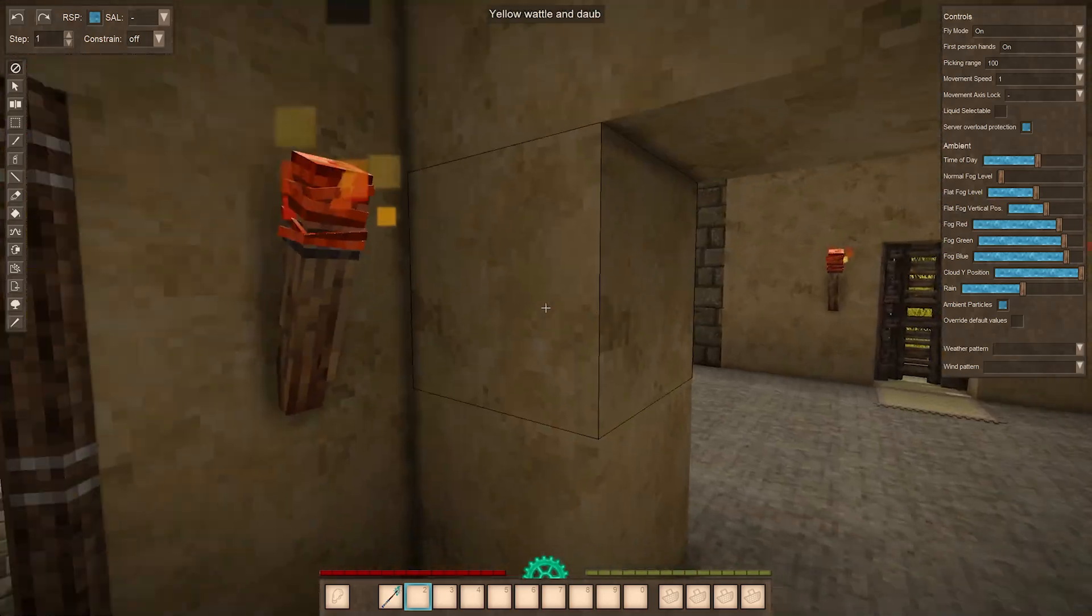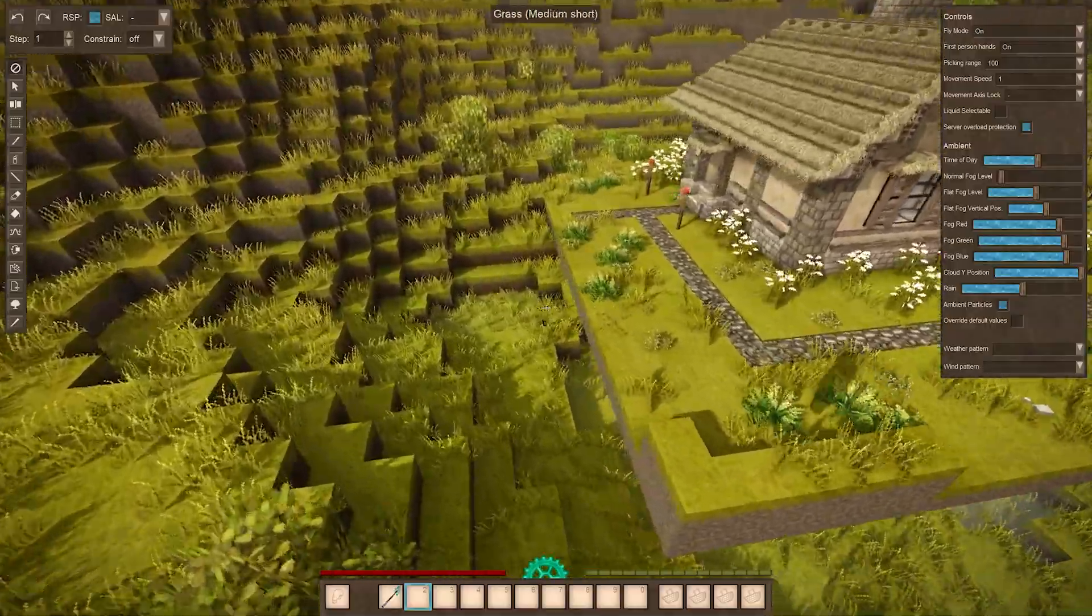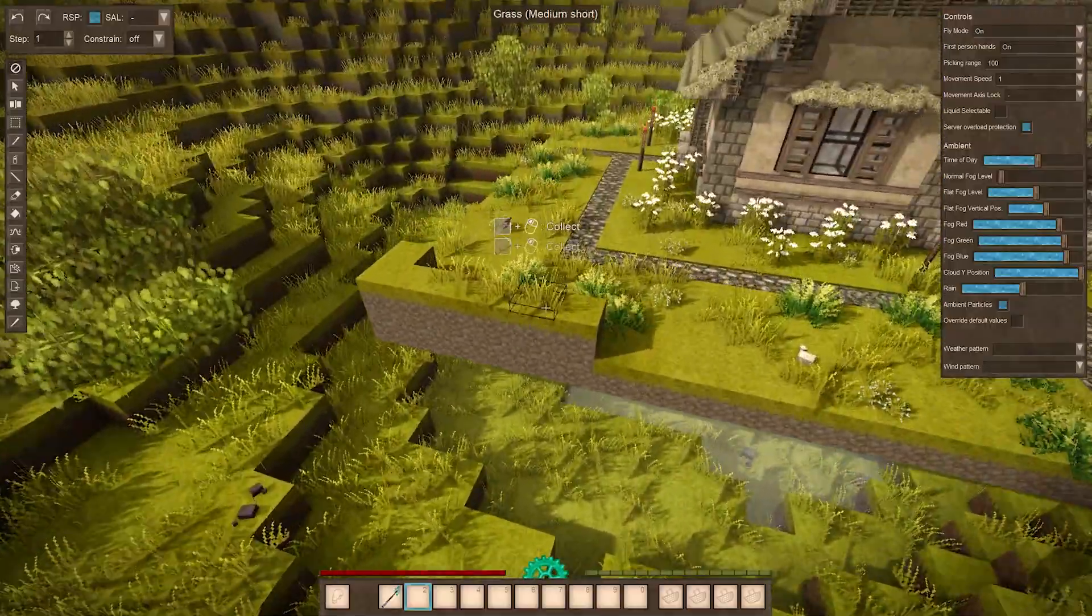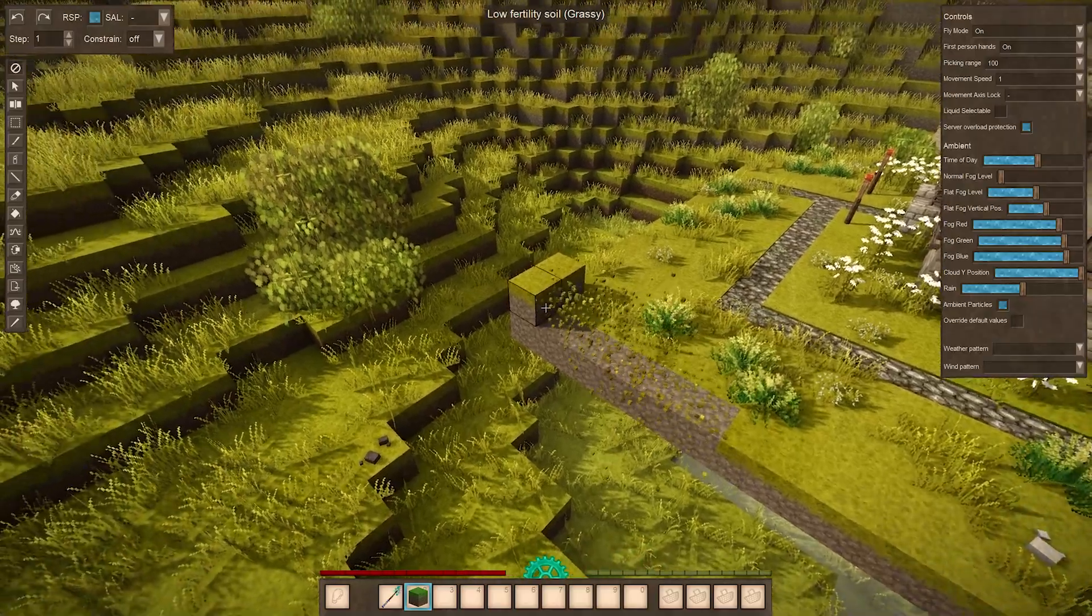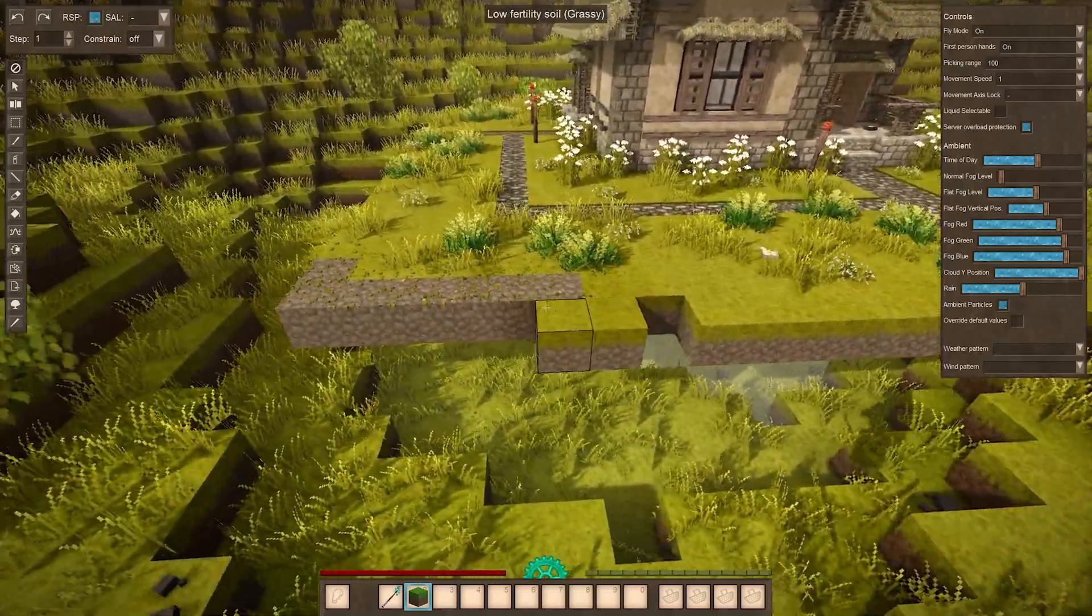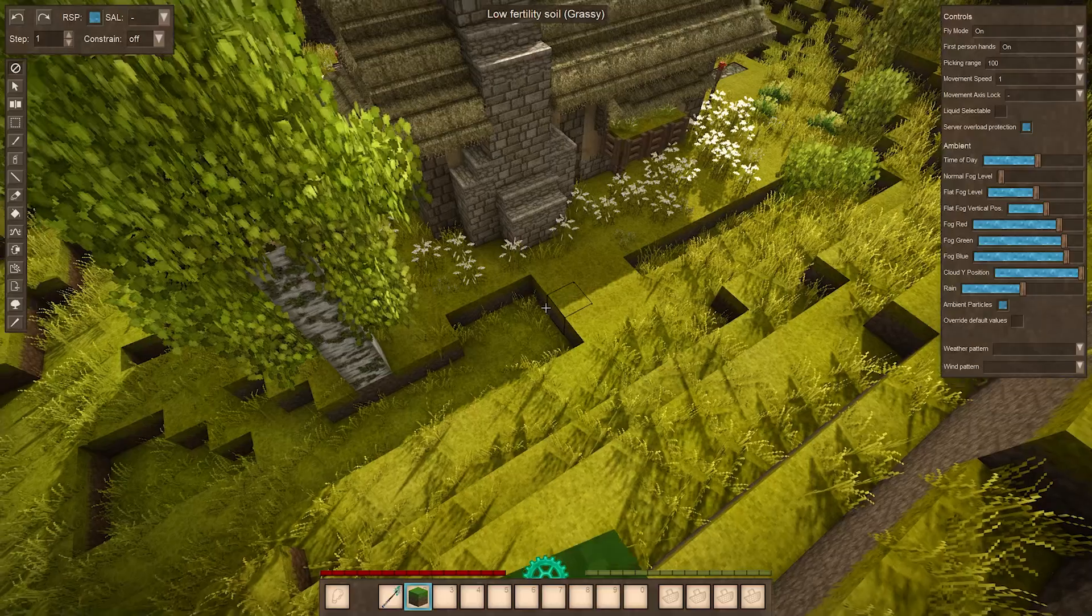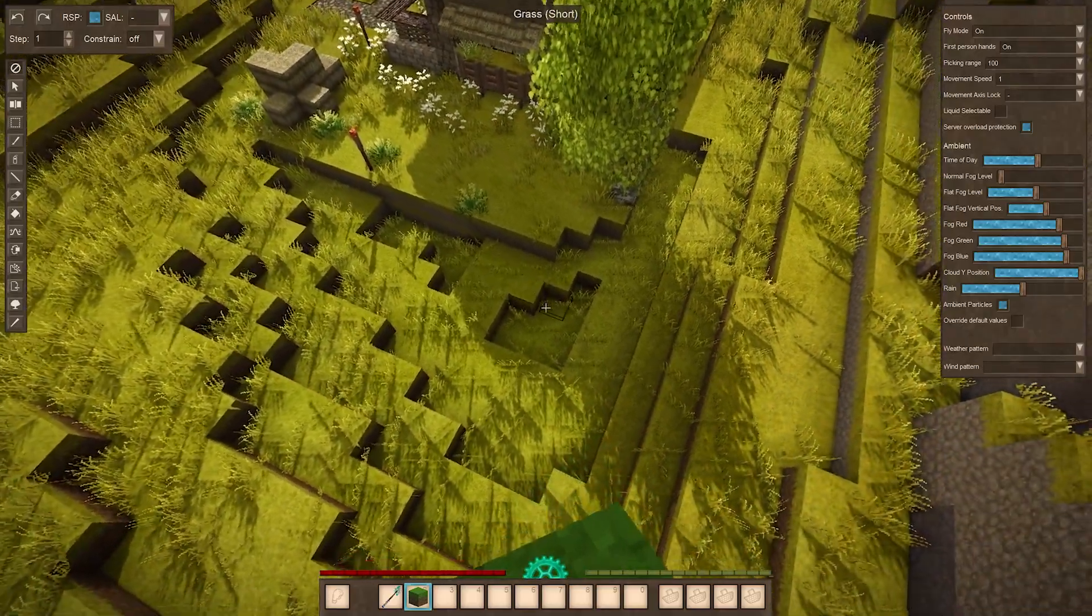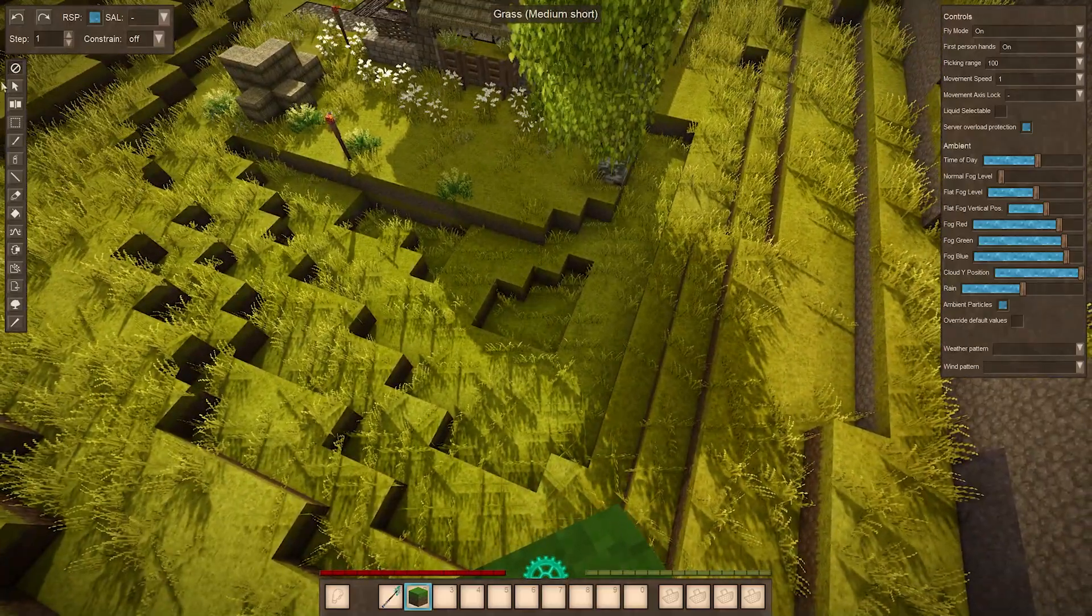Obviously you might have issues like this where it's like harsh borders and stuff. Just smooth it out manually yourself. Like I can just build this out like this, but it might be a little annoying to fill this manually. So there's another little handy tip.